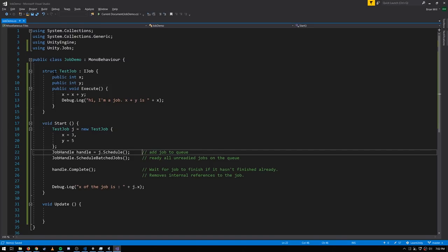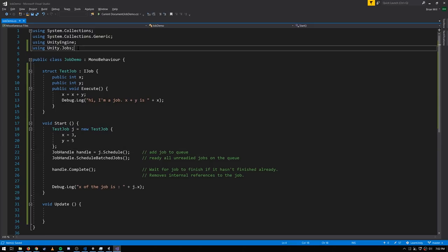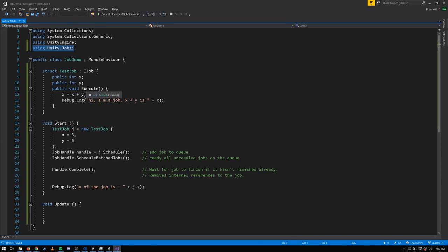Here in this MonoBehaviour class, we define a job as a struct called TestJob which implements an interface called IJob, from the Unity.Jobs namespace. This interface requires one method, Execute, which takes nothing and returns nothing — that's the actual business of the job. In this case it will take fields X and Y, add them together, store the result in X, and print it out. Schedule is an extension method of IJob — extension methods in C# are methods concretely defined in an interface that implementers automatically get.